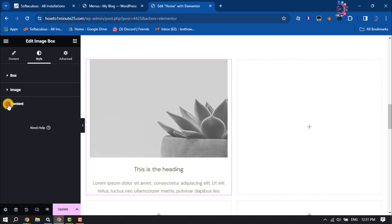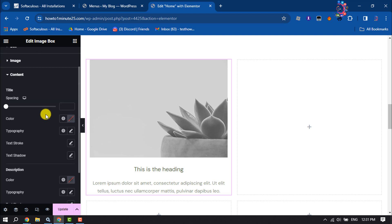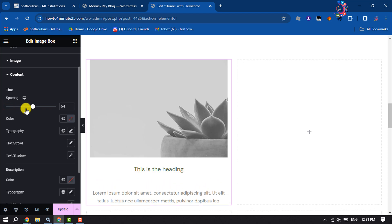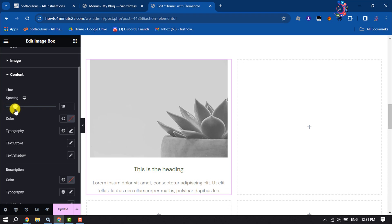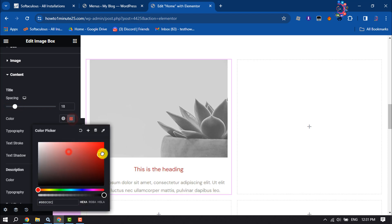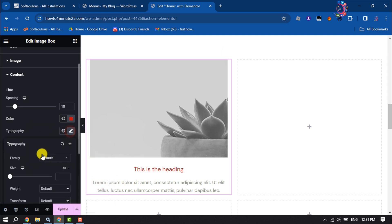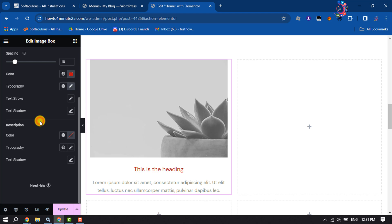Click on content and here you can add your title spacing. You can change your title font color. You can change description text color from here.